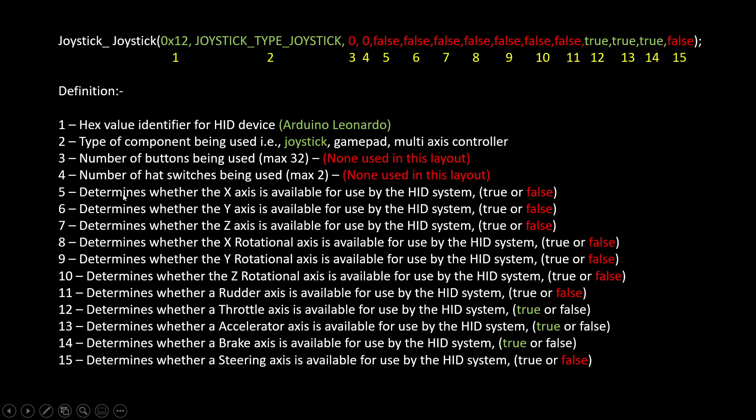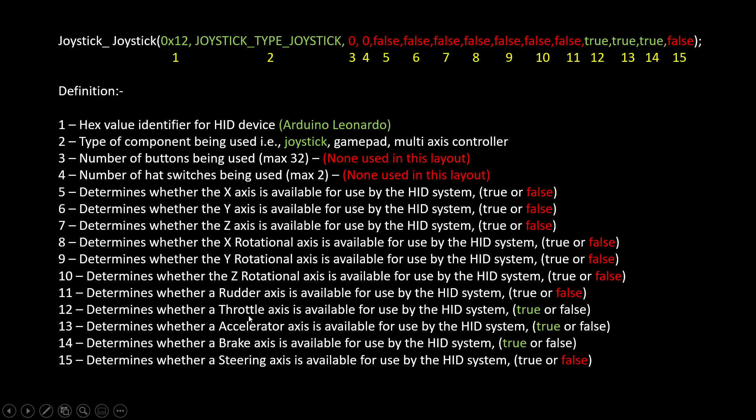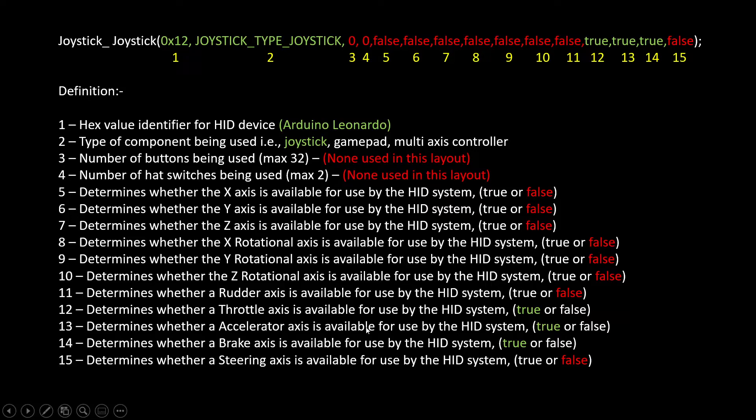That you could use. We are using 12, 13 and 14, which is down here, and they are referred to in the joystick.h library as throttle, accelerator and brake. So we put true in there because they're the ones we're using.